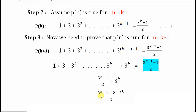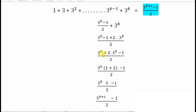Taking the LCM, I get 3 raised to k minus 1 plus 2 times 3 raised to k, all divided by 2. Rearranging the terms, I take 3 raised to k as a common factor. So what remains inside is 1 plus 2, and then minus 1, whole divided by 2. Therefore 3 raised to k times 1 plus 2 gives 3 raised to k times 3, minus 1, divided by 2.